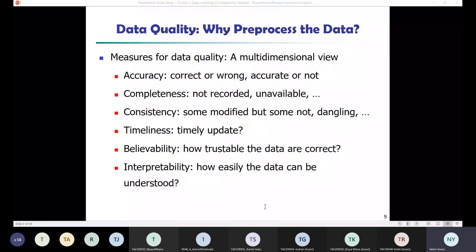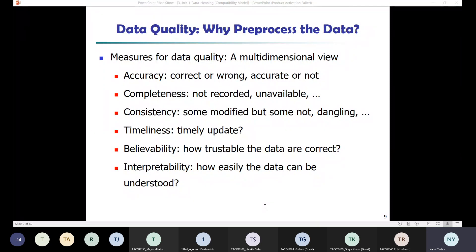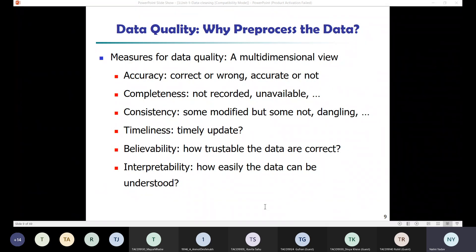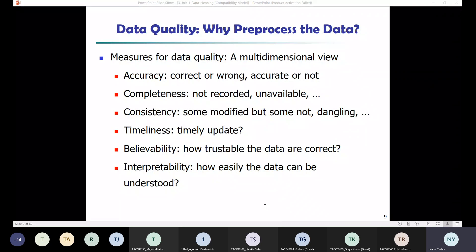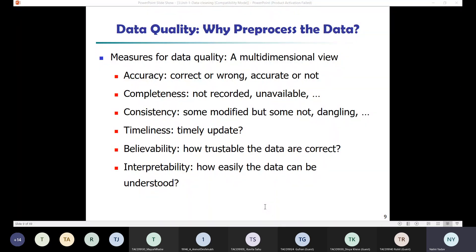Because of technology limitations such as buffer size or synchronization issues during data transfer, we may also have missing or erroneous data. Incorrect data also results in inconsistency in naming conventions — for example, date formats can vary as DD/MM/YYYY, MM/DD/YYYY, or DD/MM/YY. Without a proper format specified, there can be data inconsistency. This is why there is always noise in data and raw data is never directly useful.